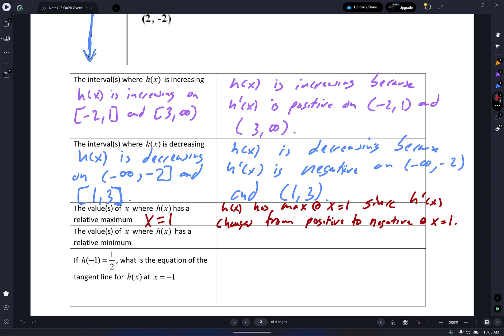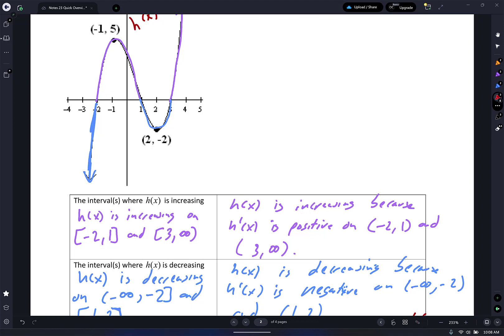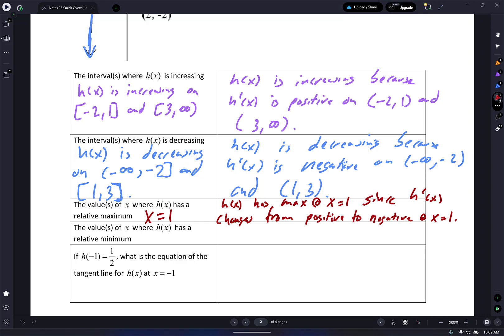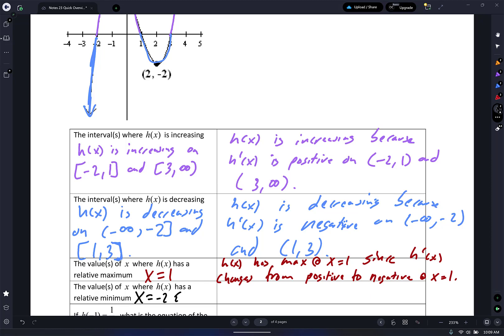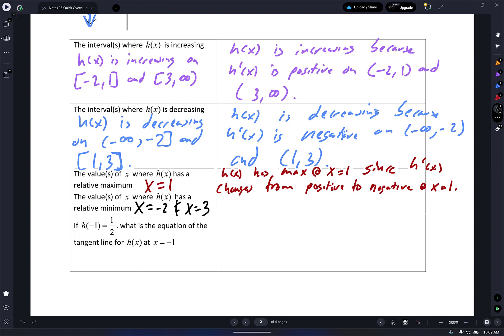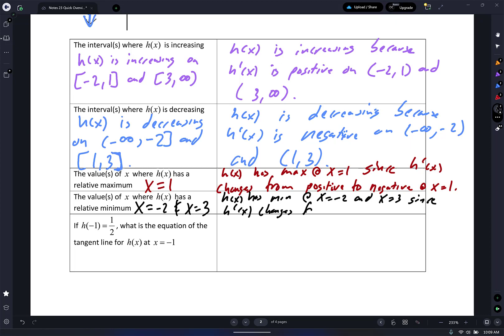The value of x where H of X has a relative minimum — there are actually two of them. H of X has minimums at x equals negative two and x equals three, since H prime of X changes from negative to positive at those specific x values.